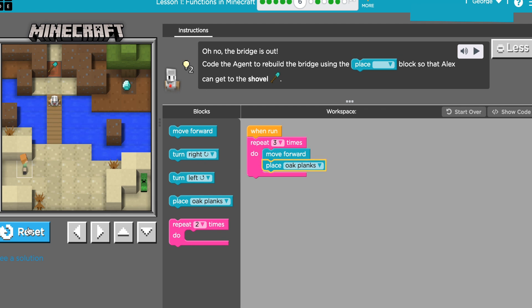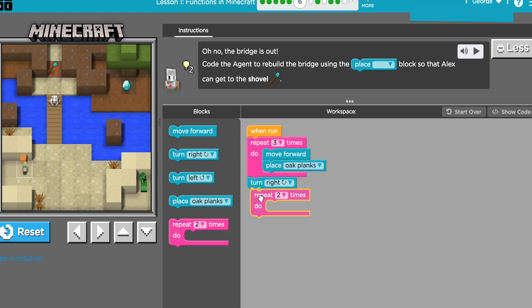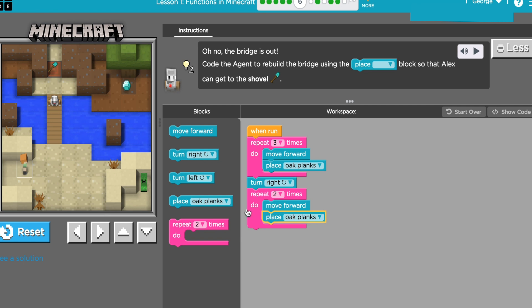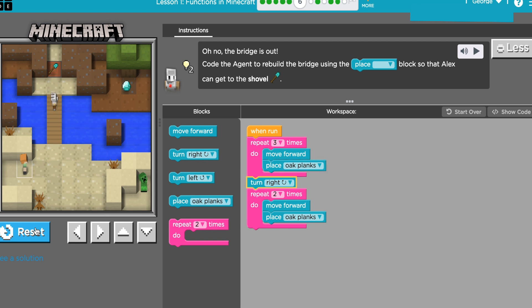I'm actually going to make him turn right and then go forward one, two times. So I'm gonna have him go forward and lay two more planks so I can get across and get to my diamond.